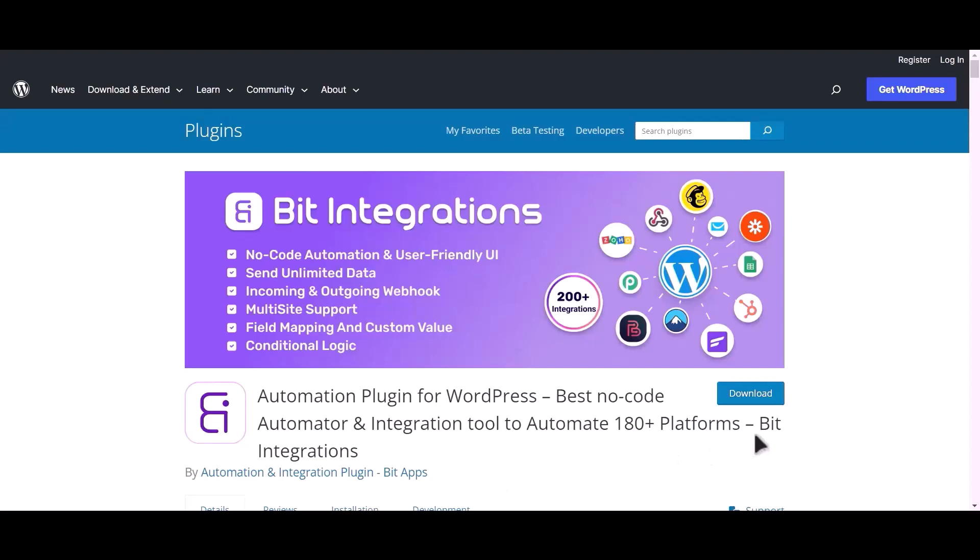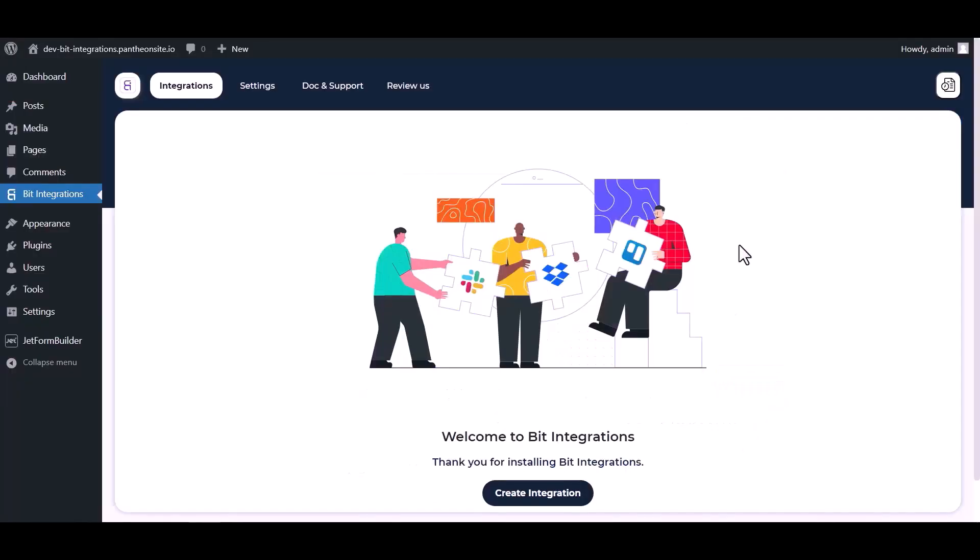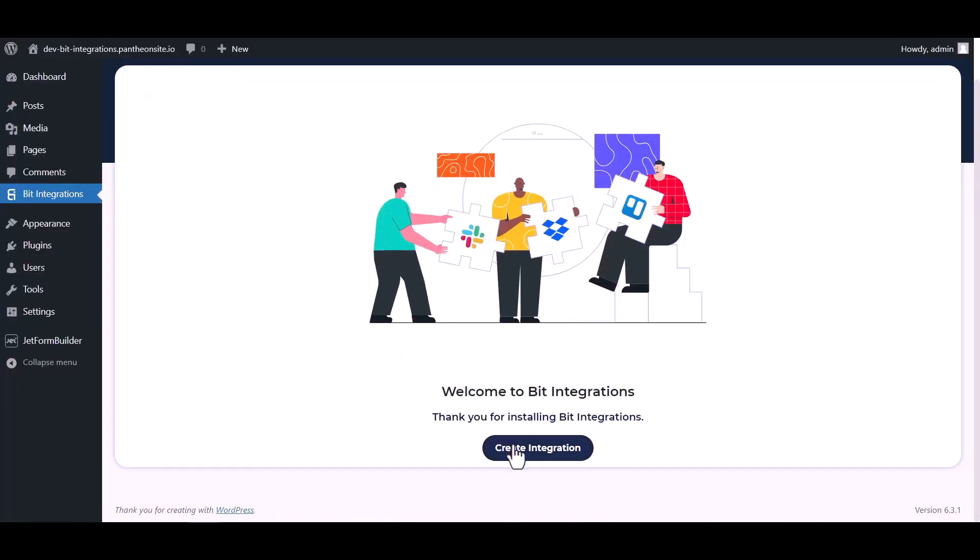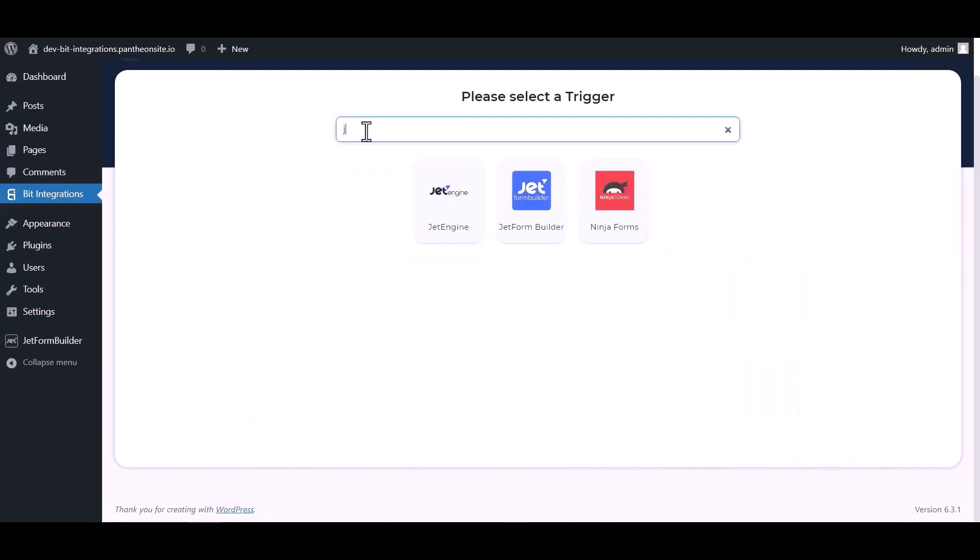I am utilizing the Bit Integrations plugin to establish a connection between these two platforms. Let's go to Bit Integration dashboard, now click create integration, now search and select trigger.